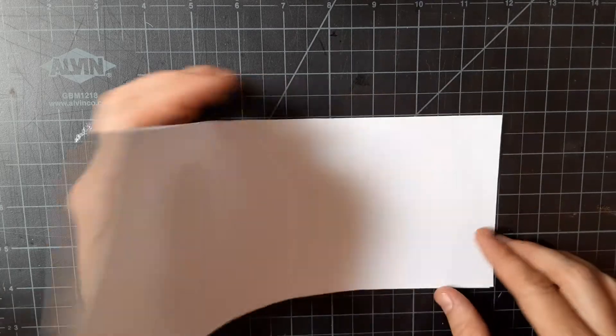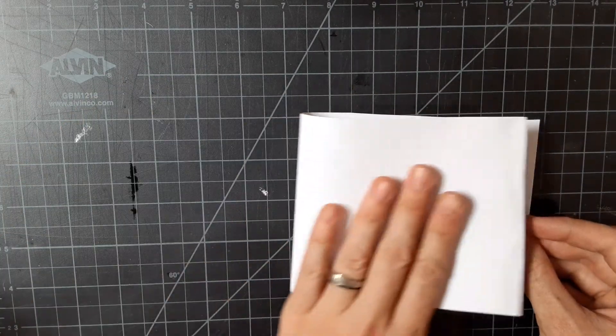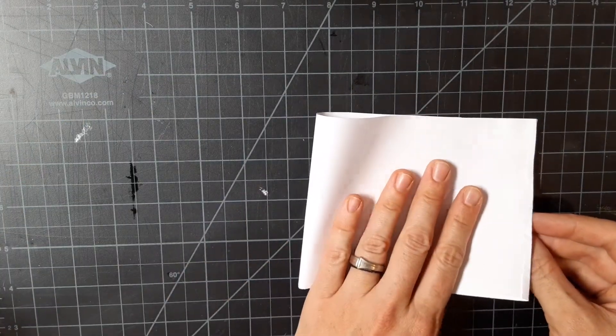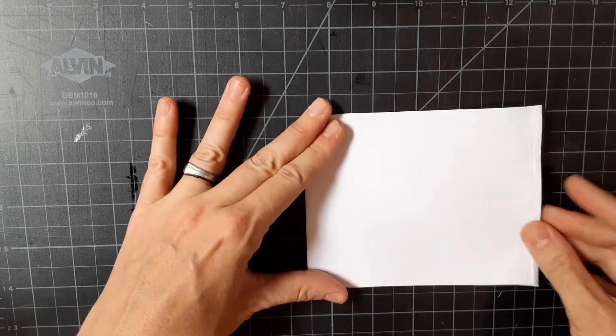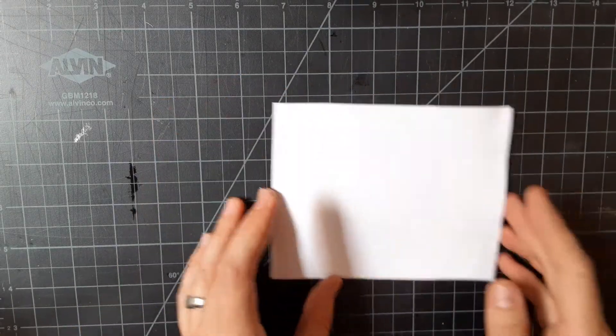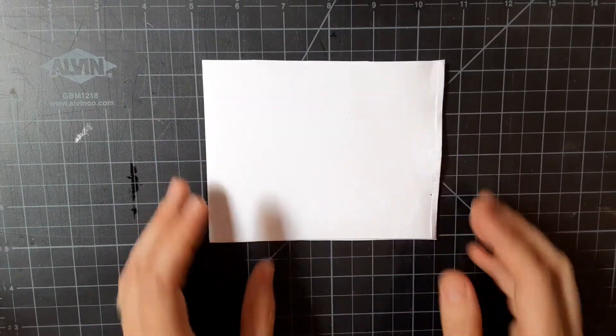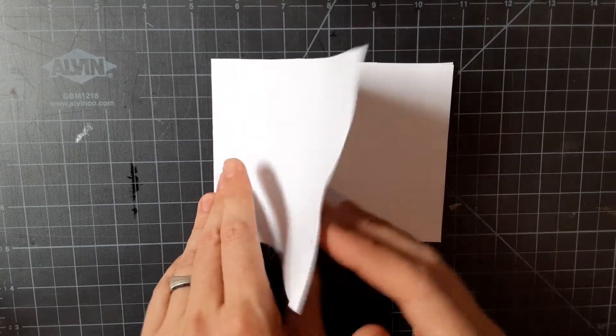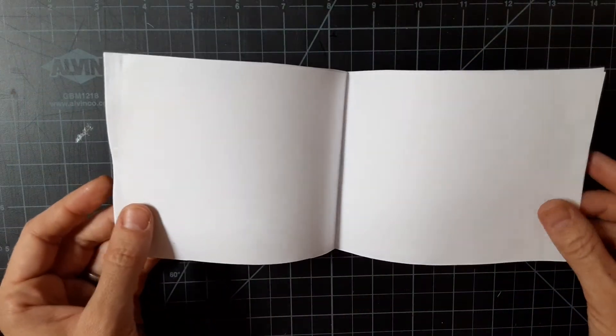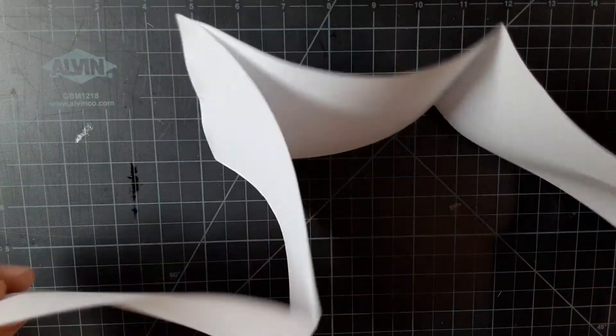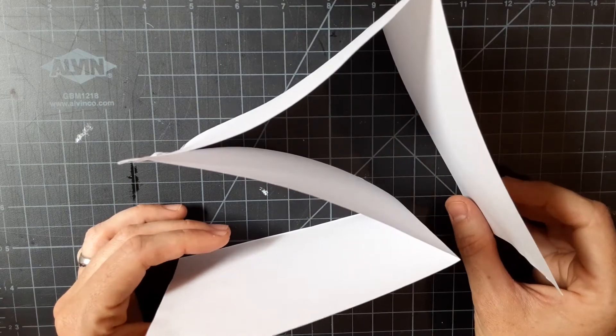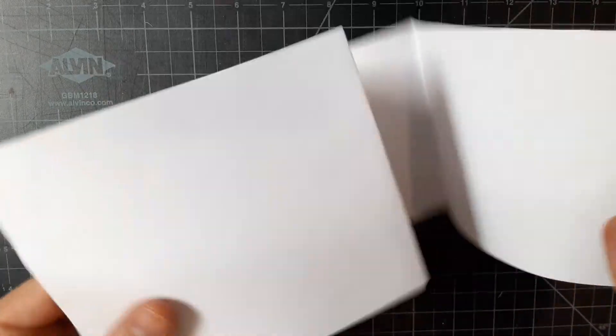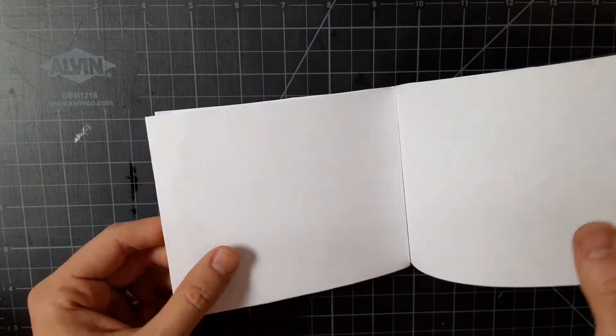Now you're going to fold in half twice. There we go. So if you are someone who wants bigger pages to work from, you're going to stop here.